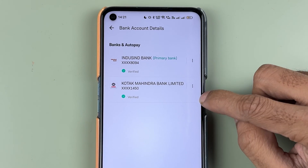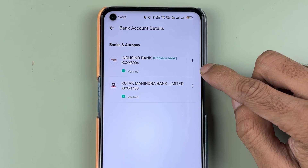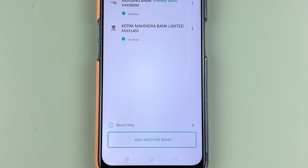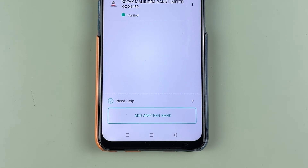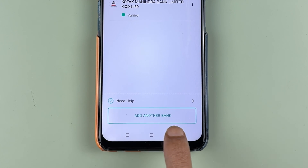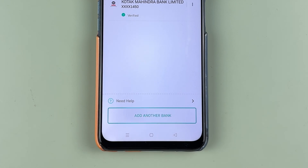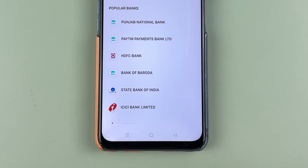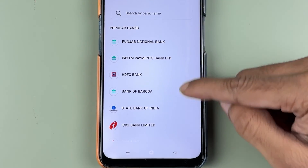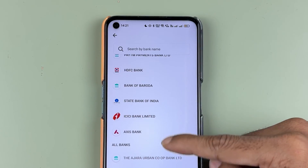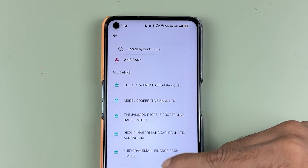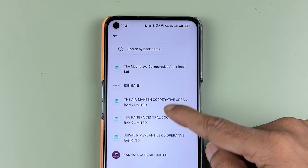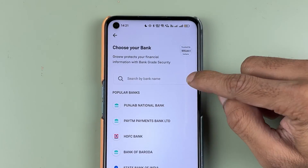I have added two bank accounts which are showing here. Now to add another bank account, you get an option of 'Add Another Bank' — select that option.